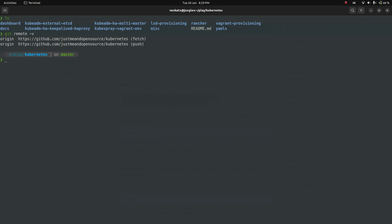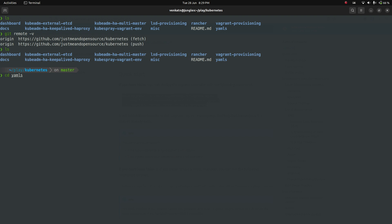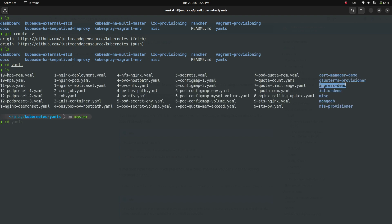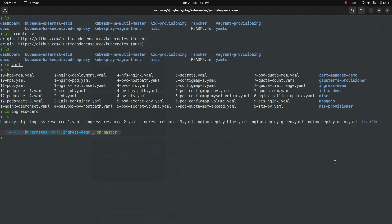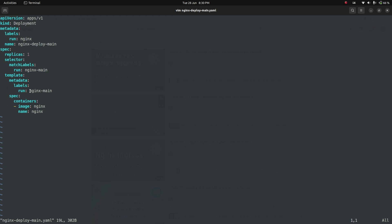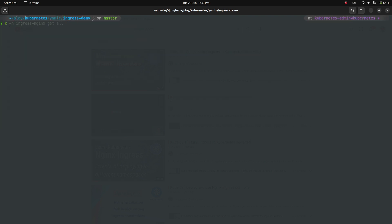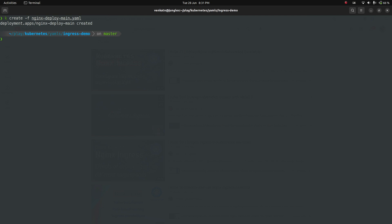In my Kubernetes repository, navigating to the yamls/ingress-demo directory, these are the ingress demo files I originally used for Cube 59.2. In that video I also deployed MetalLB, then the nginx ingress controller, then used these YAML manifests to deploy an nginx deployment, create a service, and create an ingress resource. I'm deploying the nginx deployment now with kubectl create -f nginx-deploymain.yml — it's a simple deployment using the nginx image.